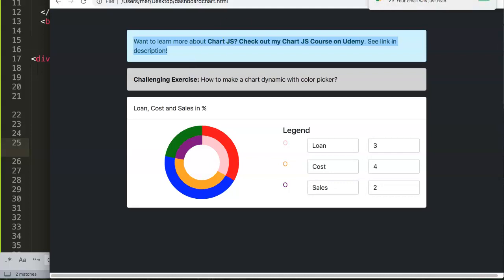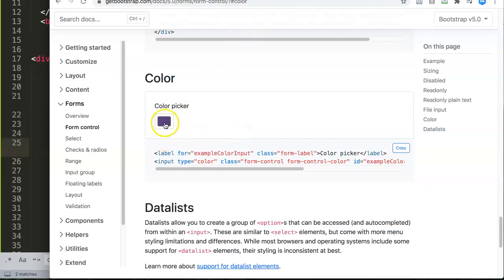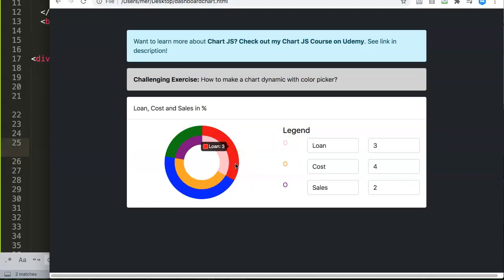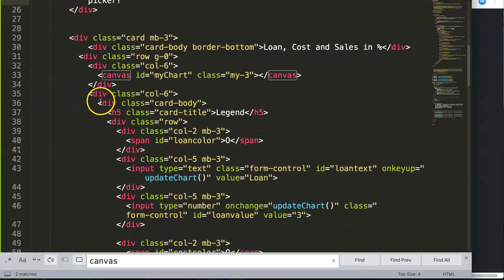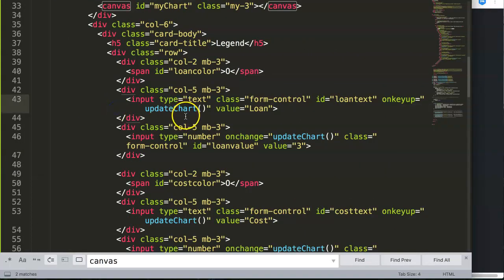In Bootstrap we have a wonderful color picker, and what we want to do is activate it so that when we select a color it shows consistently in the chart legend. If you already did the challenging exercise, hopefully you figured it out — if not, let me show you and let's explore together.